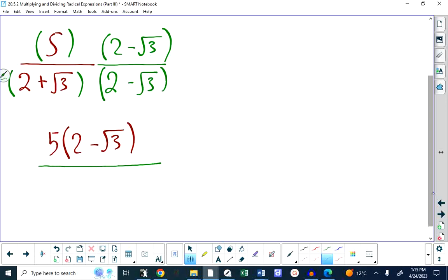On the bottom, we get 4 minus 3. It's very easy to make a mistake here — to write something like 4 minus 9 or 2 minus 3. The first part of the conjugate is not a radical, so when we square 2 we get 4. The second part is a radical times a radical: root 3 times root 3 is 3. So the number stays the same and the radical goes away.